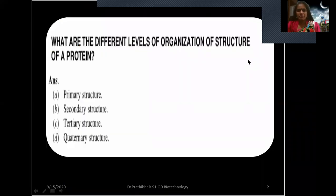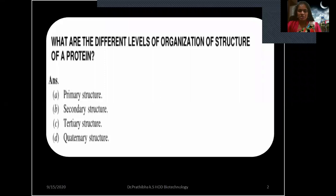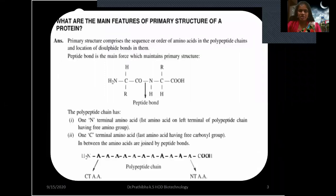What are the different levels of organization of structure of a protein? Describe the structural hierarchy of proteins. The answer is: primary structure, secondary structure, tertiary structure, and quaternary structure. You may also be asked to give the structural hierarchy of the proteins, at which time you must give that particular answer.